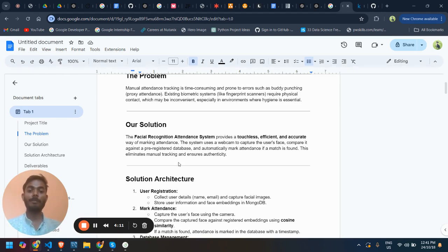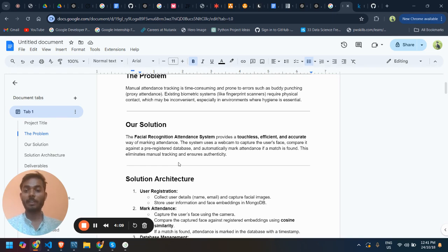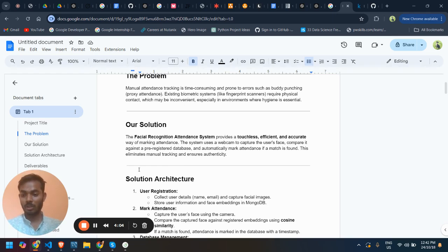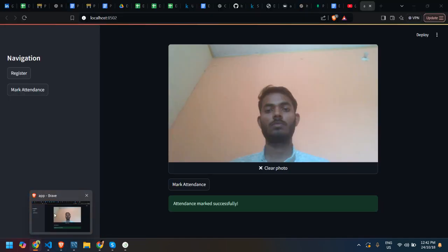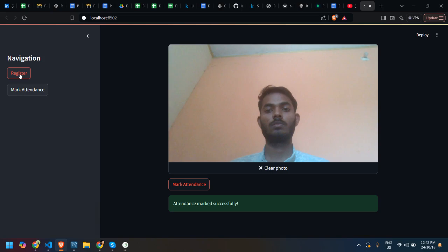The system uses a webcam to capture user face and compare it against a pre-registered database. I'm going to show this user interface. Here is my user interface.